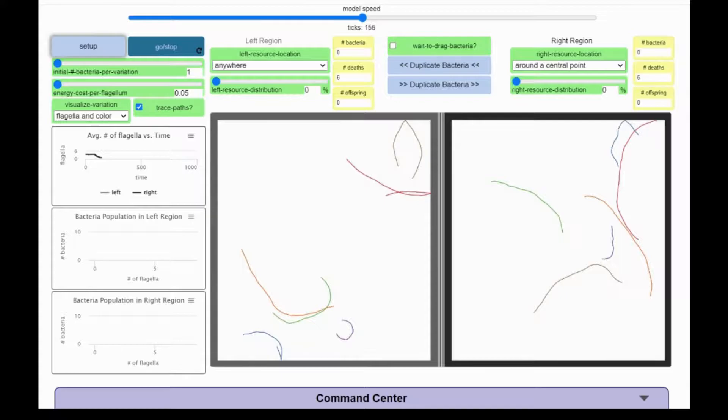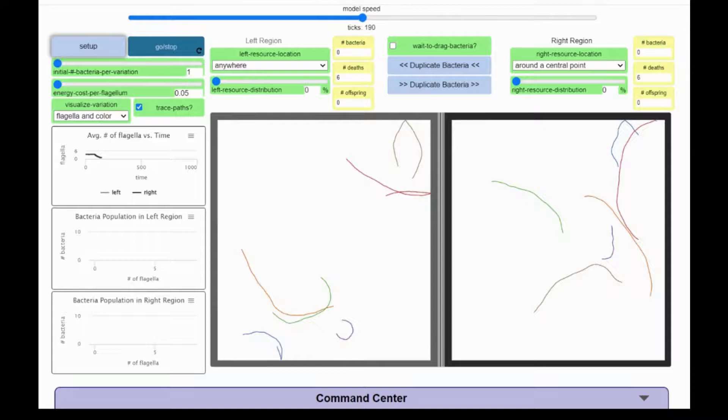This time, all bacteria traveled further before dying. But like before, variations with more flagella traveled the furthest because they're traveling faster. They also die sooner.